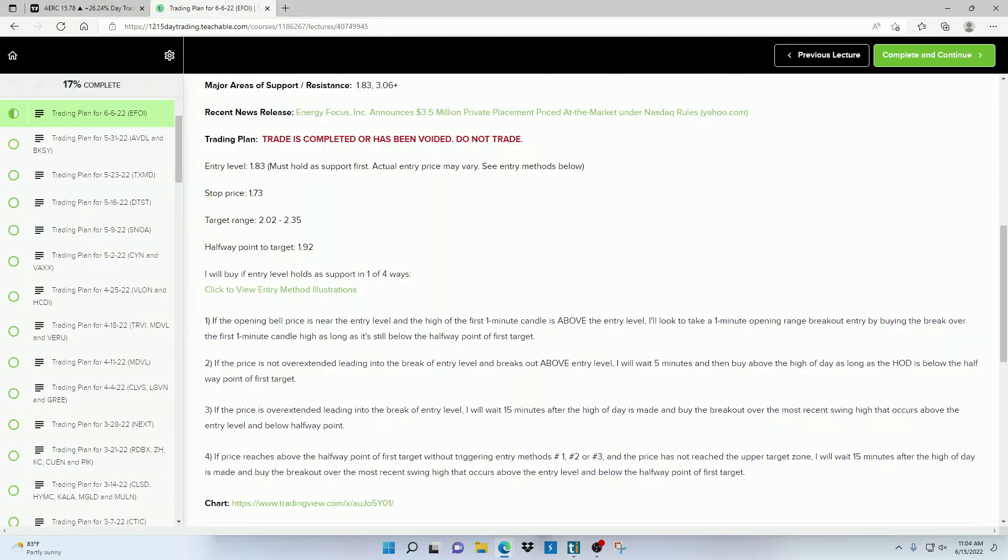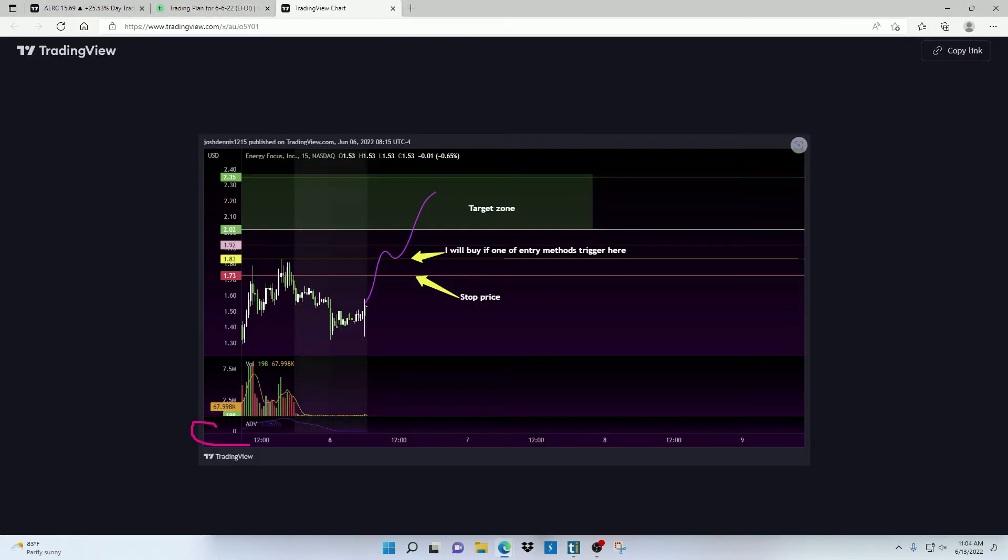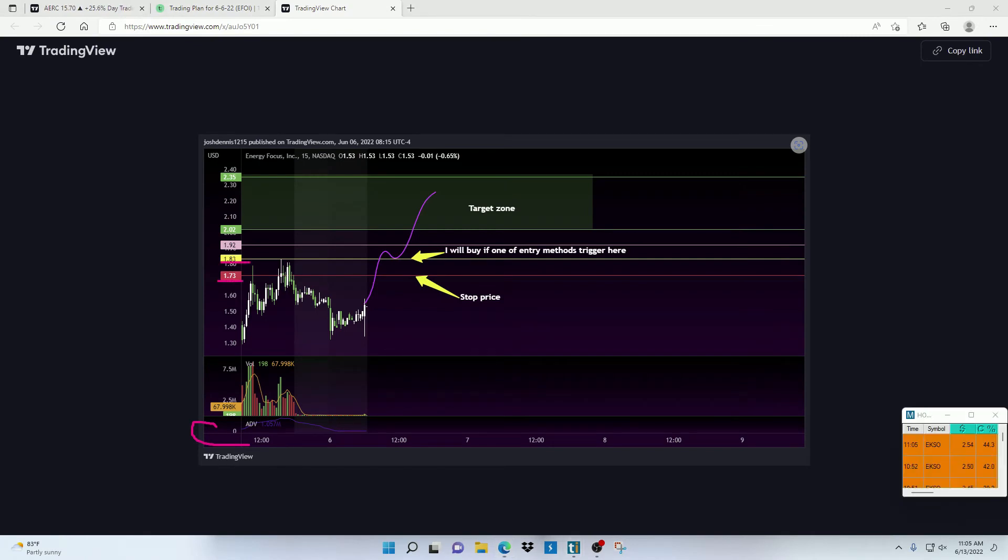And then the last thing I have on these trading plans is a chart illustration showing the price levels I'm looking at. So if you click on this link right here, it's going to show you the entry level I'm eyeballing, the stop loss price, the take profit zone, and the general direction I want to see the price go in.